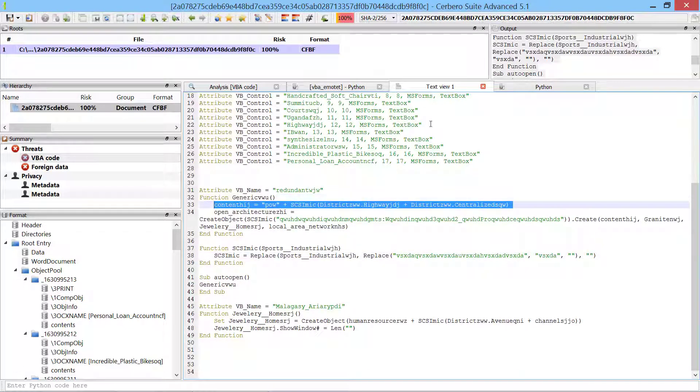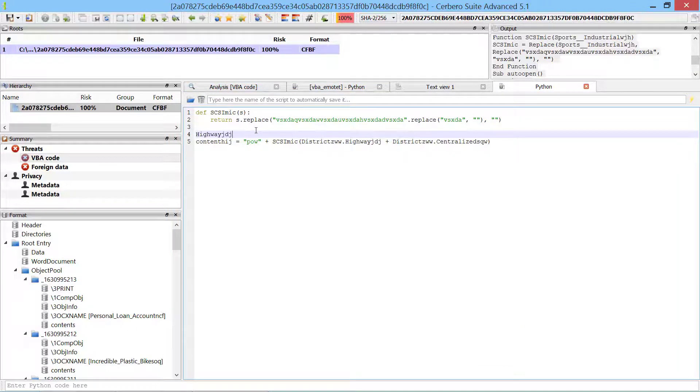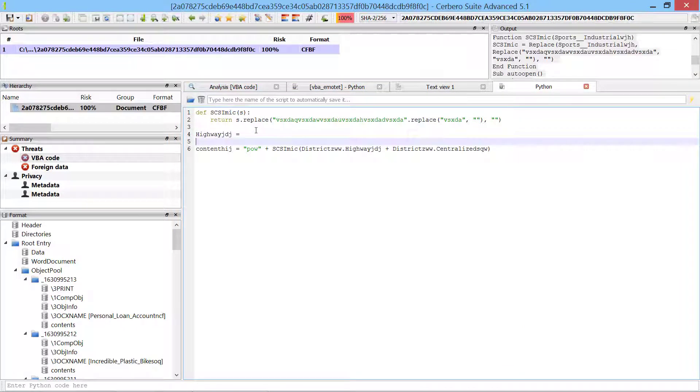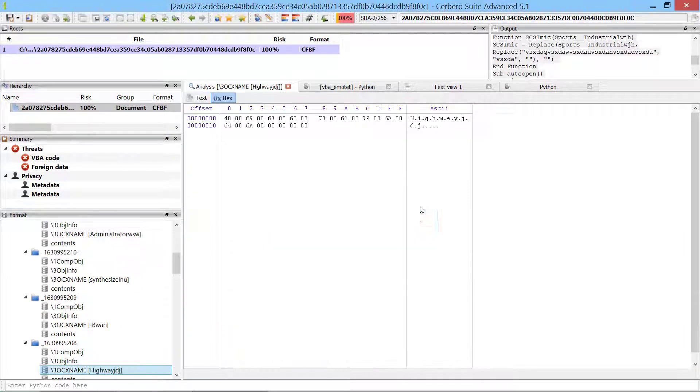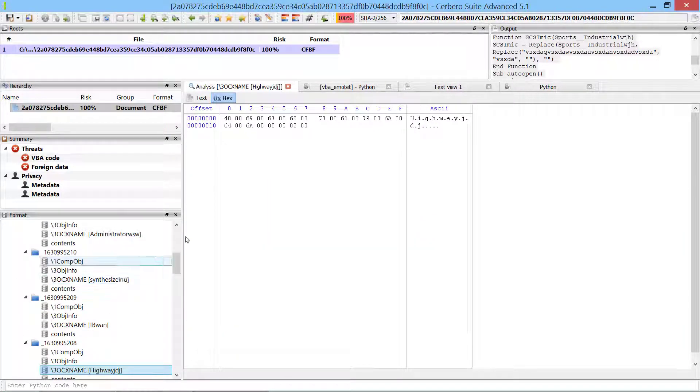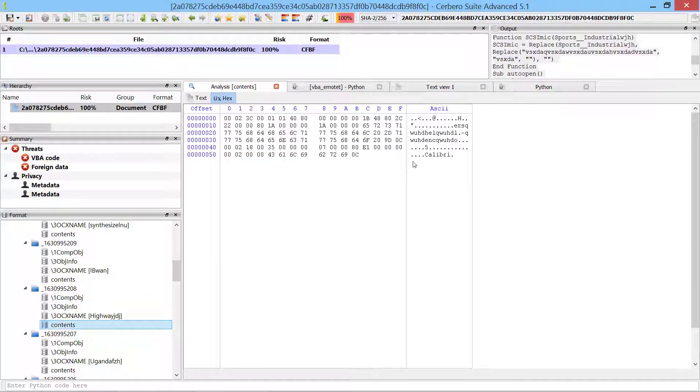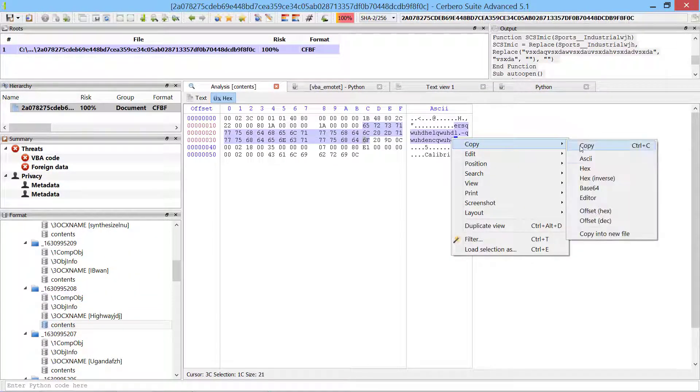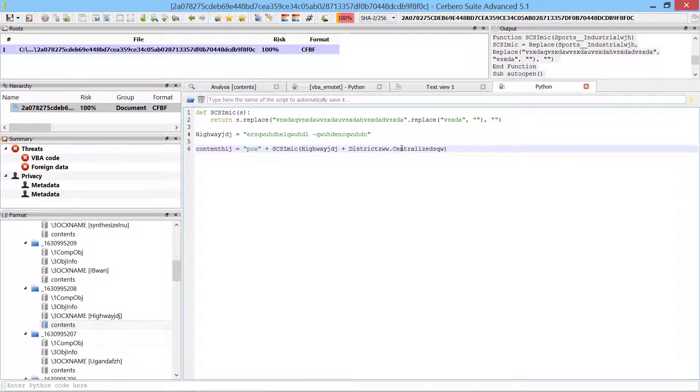The malware uses the content of certain text boxes as part of its obfuscation strategy. Because of the new feature in Cerberus Suite 5.1, the format view directly displays the names of the text boxes, so that we can simply search for them. We copy the content of the text boxes to our Python code.